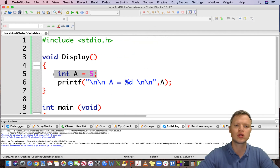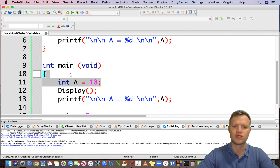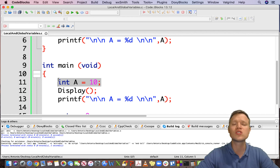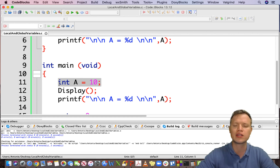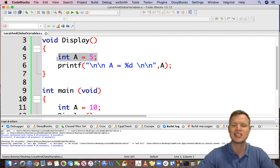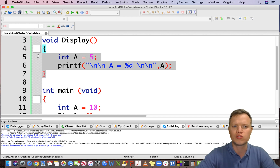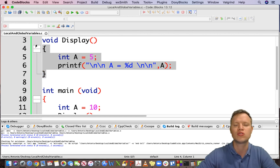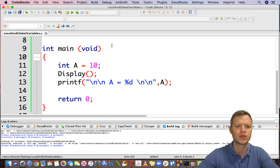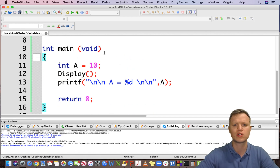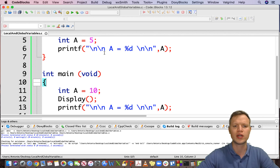We can now confirm that this variable a and this other variable a have the same name but are in completely different functions and are not visible to each other. A variable created inside main or inside our own function is a local variable — it's only local to the function wherein it resides. That's the rule for local variables. Now we need to understand what a global variable is.